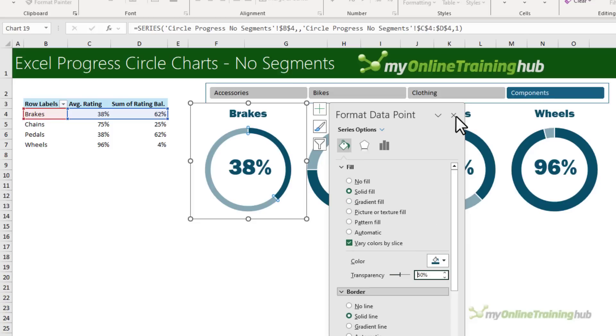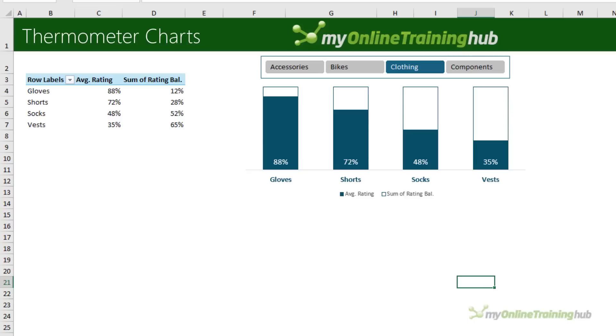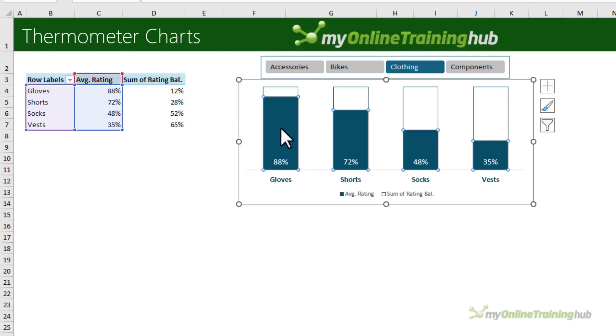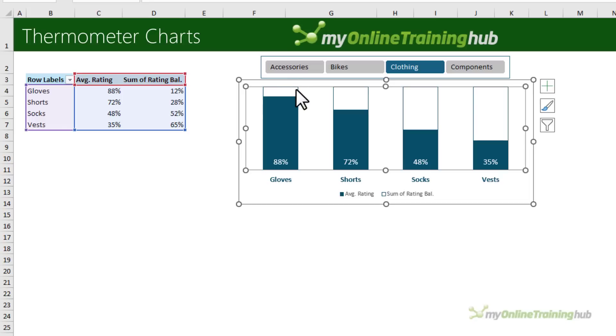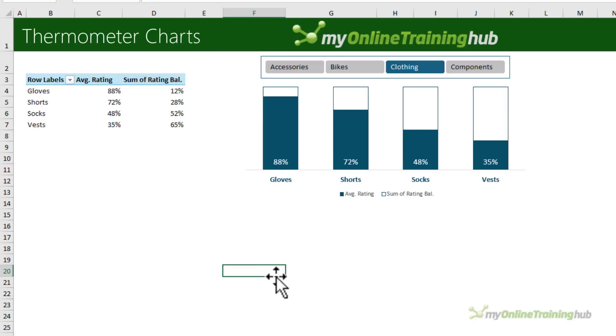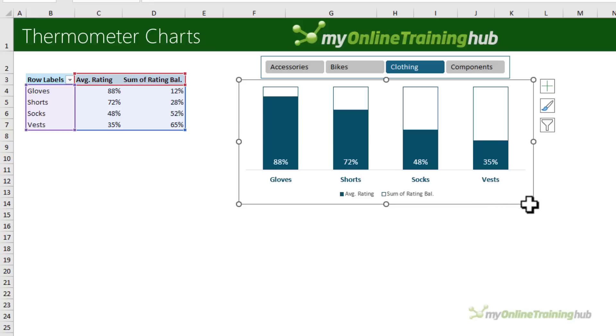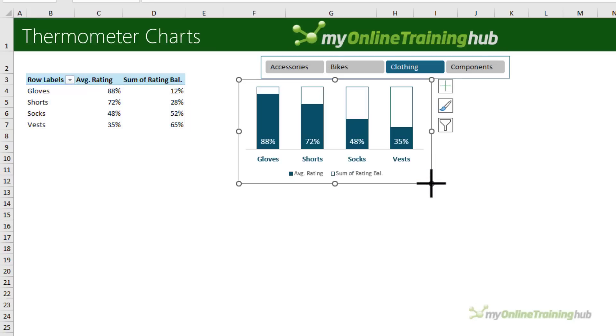As cool as circle progress charts are, they do take up a lot of space. And while you can make them smaller, sometimes you just can't make them small enough, in which case we have some other options. Here with a simple column chart, we can create a thermometer effect. The average rating has the fill color and the balance has no fill, giving it that thermometer look. And this is a stacked column chart. And with these, we can make them much smaller so they can fit into really tight spaces.